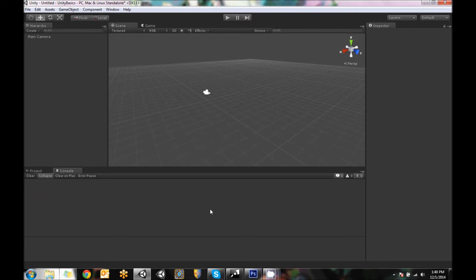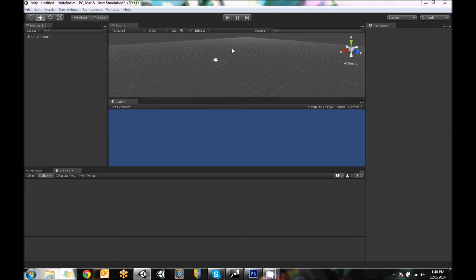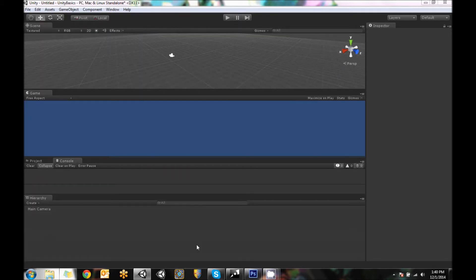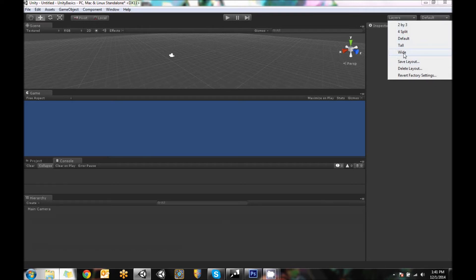So this is kind of how the window looks when you start it. However, I like to work in a different setup. So you can change the way these windows work by just dragging windows around. So you can move them however you want, kind of like this. However, there's some default layouts. If you go up here where it says default and switch it to they've got two by three, four split, tall, wide. So I'm going to go to two by three.